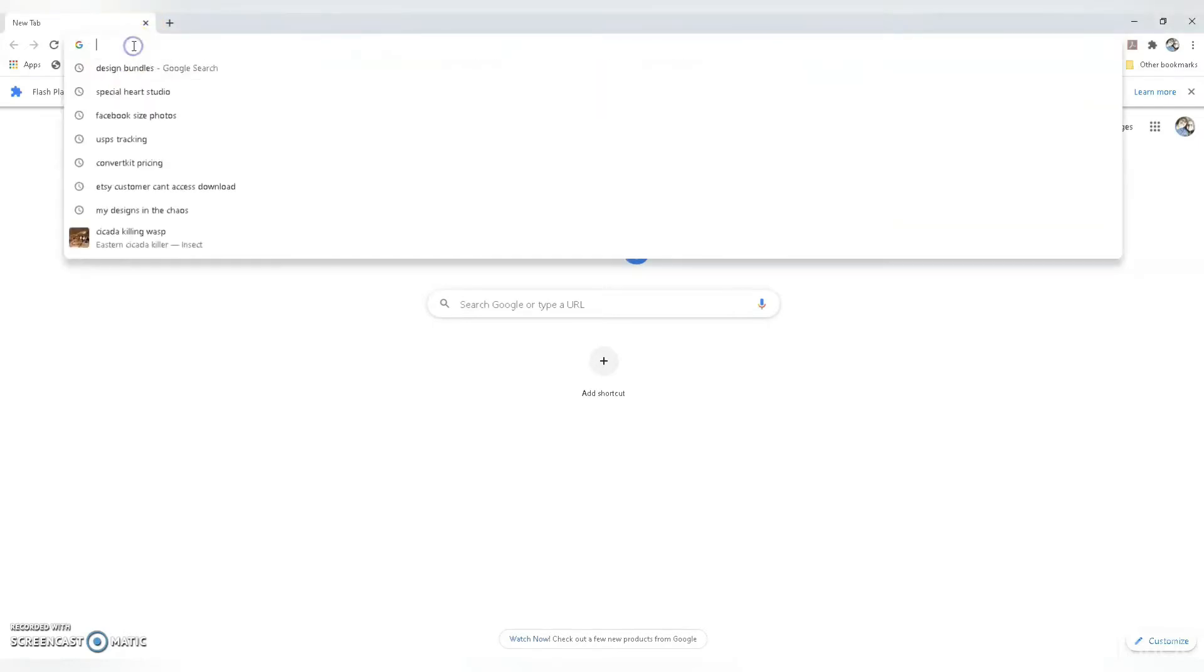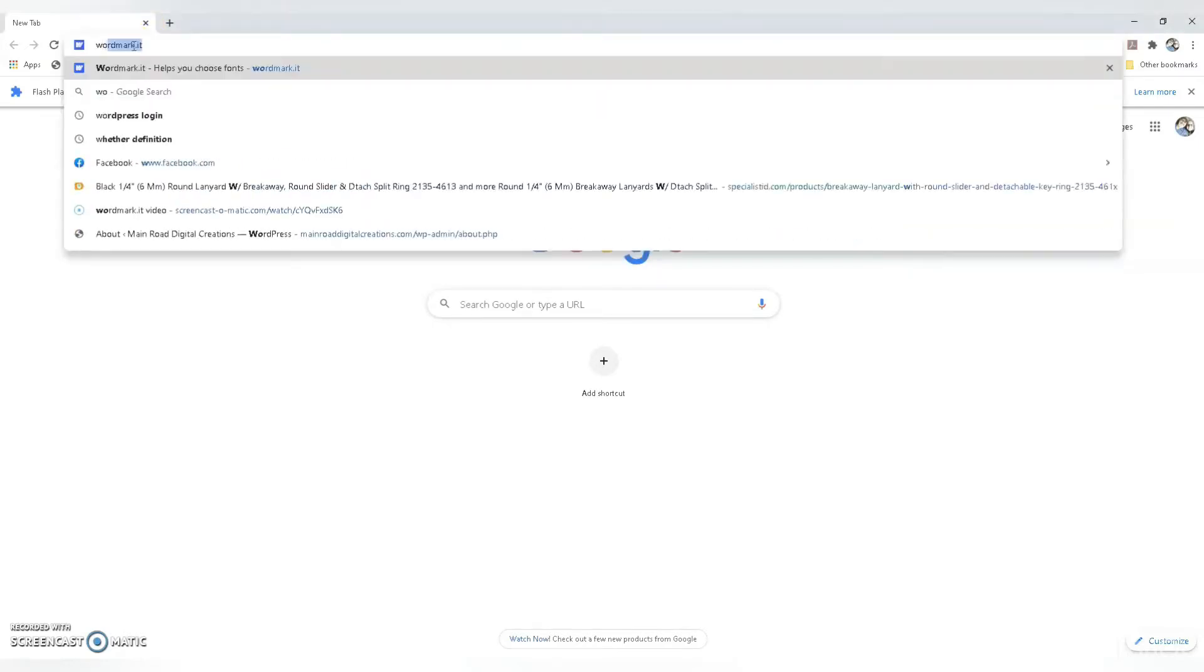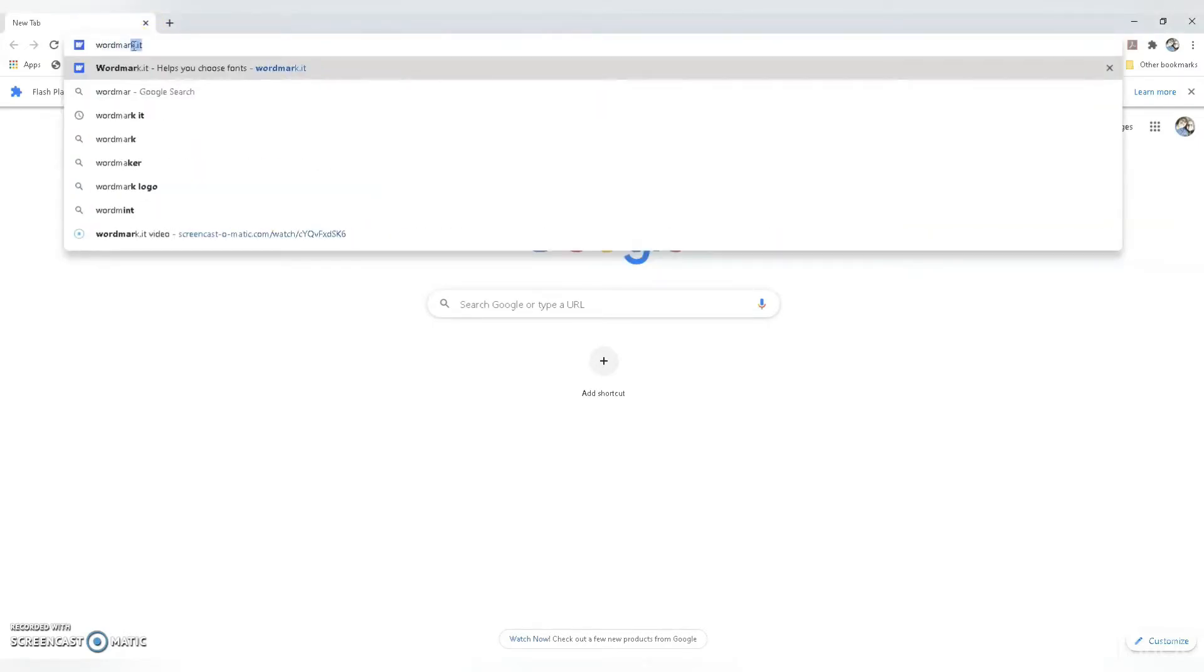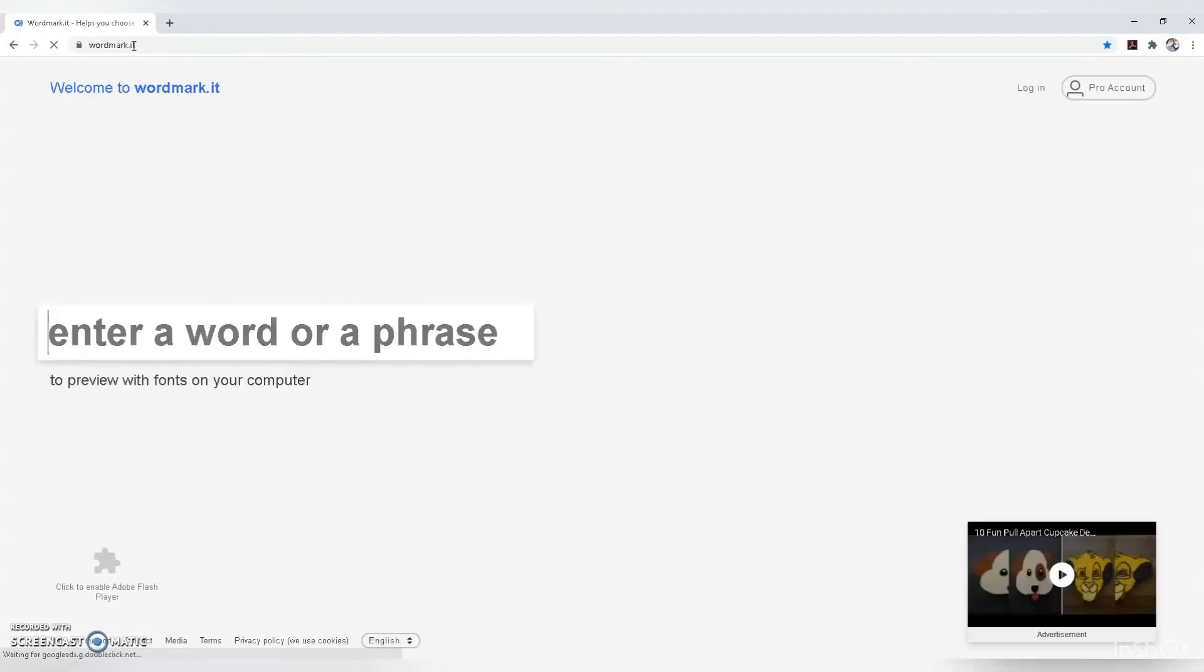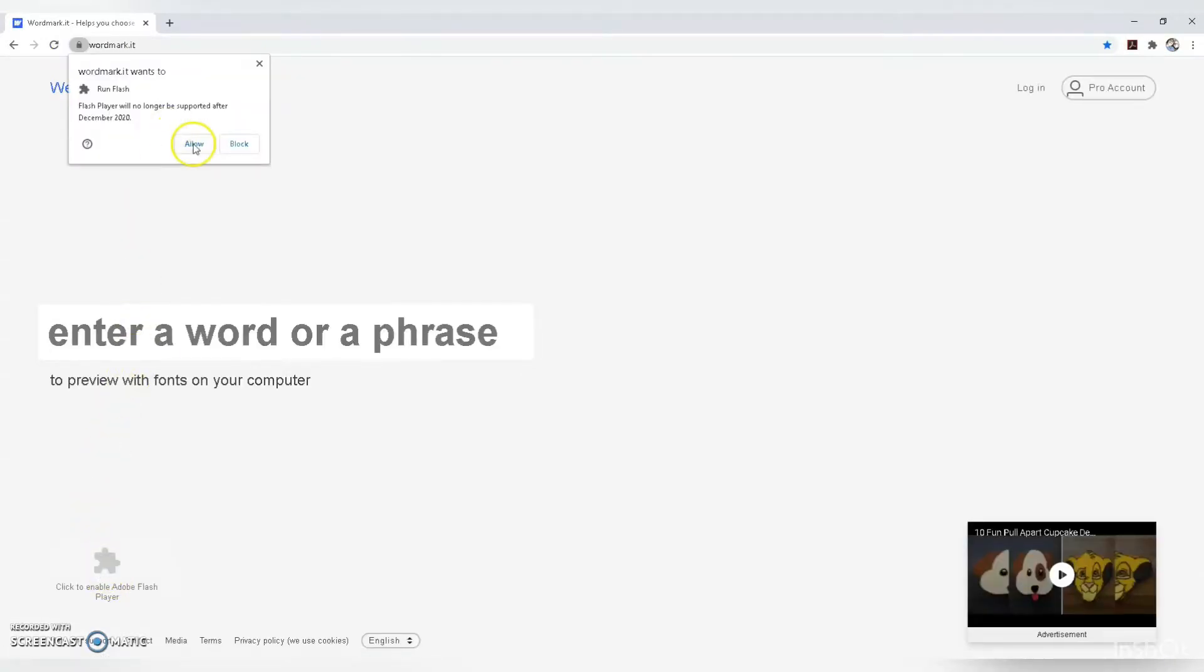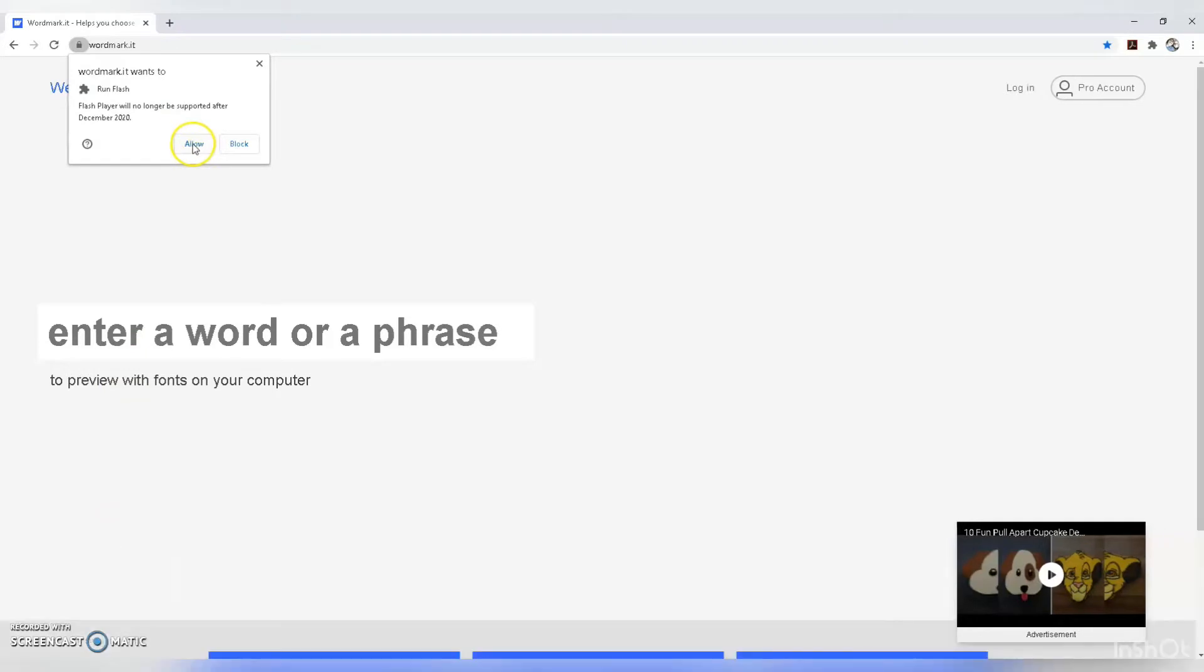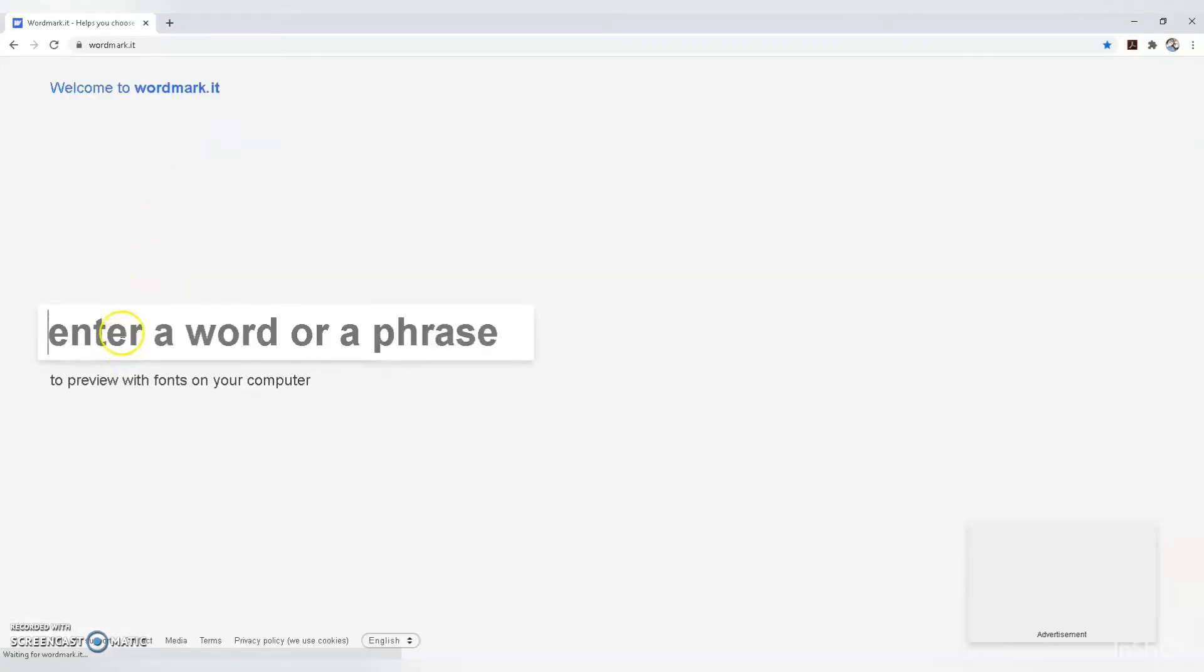Let's check out wordmark.it. Go to the site and click on Adobe Flash Player so all the fonts installed on your computer will show.